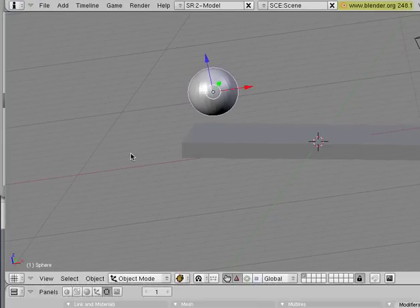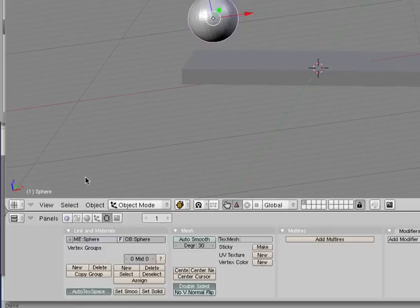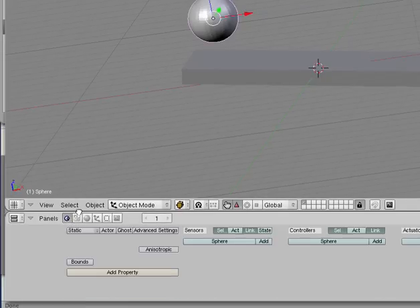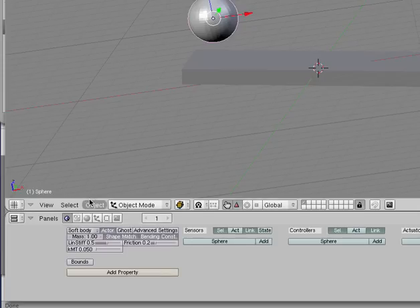Now, let's go to the Game, or sorry, the Logic tab. Left-click it to get to it, and instead of Static, we want Soft Body, and click that. That's good.